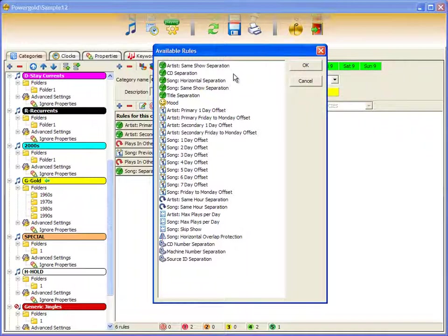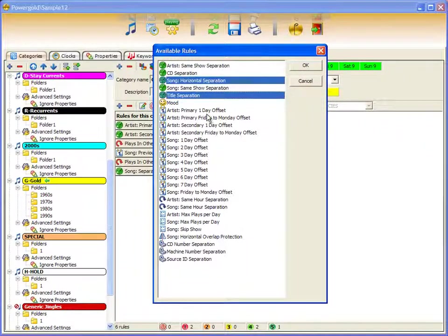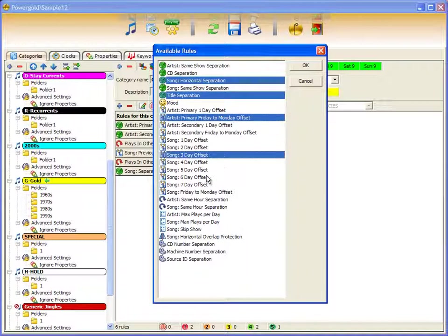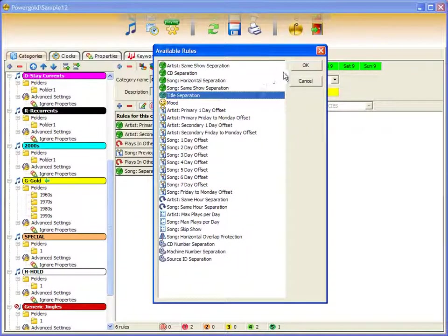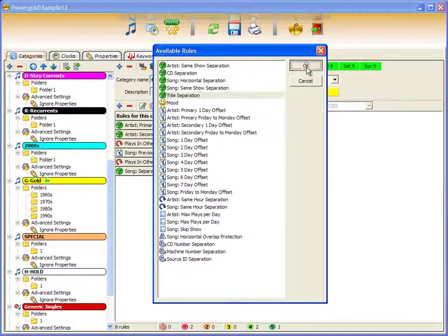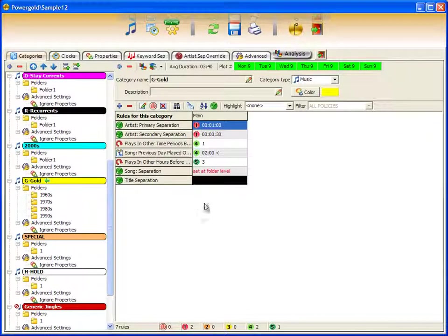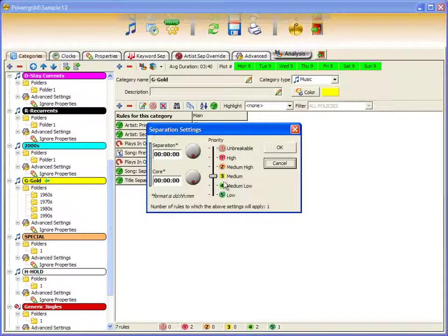Choose from a list of rules or you can multi-select whatever rules apply. I'm going to choose title separation and add it to the list of rules. Double-click,